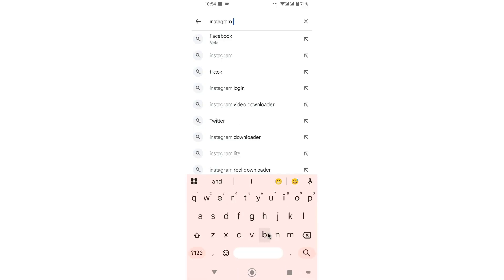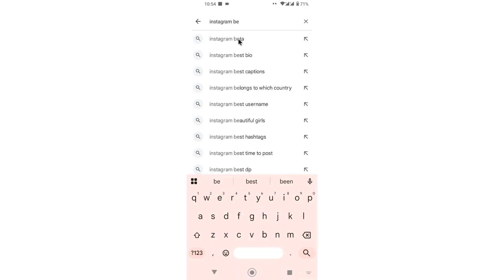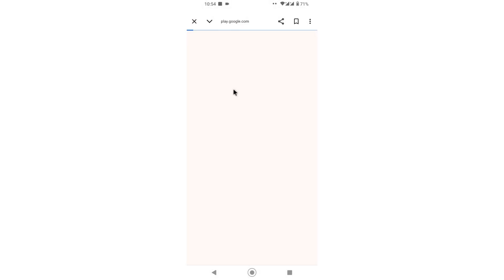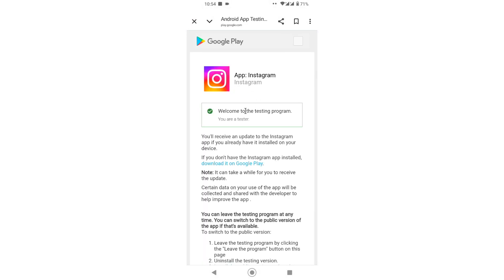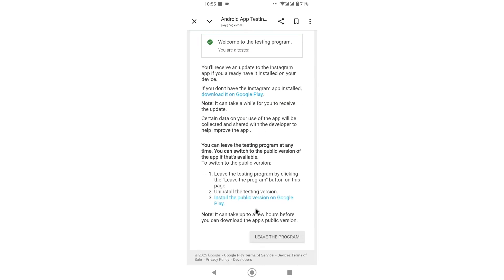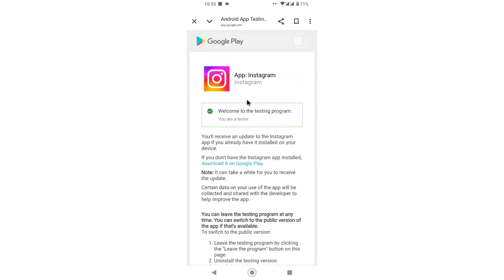It shows the link for the beta tester program for Instagram. Welcome to the Instagram tester program — you are a tester. I have already registered for the beta version.